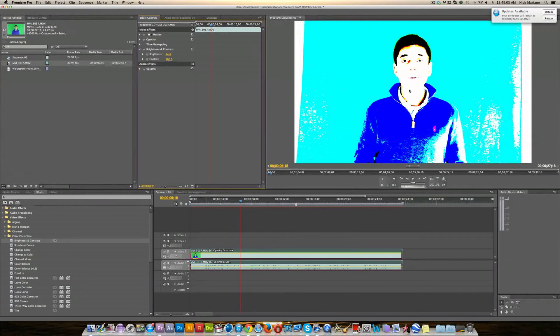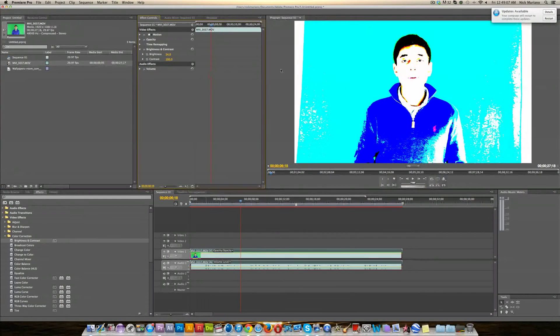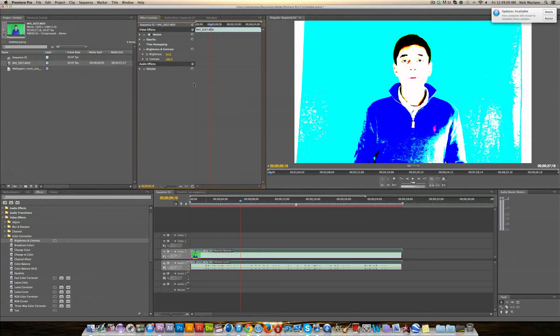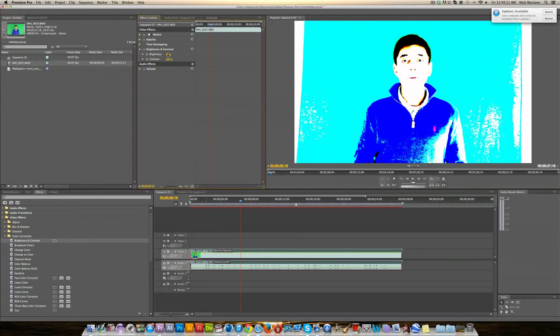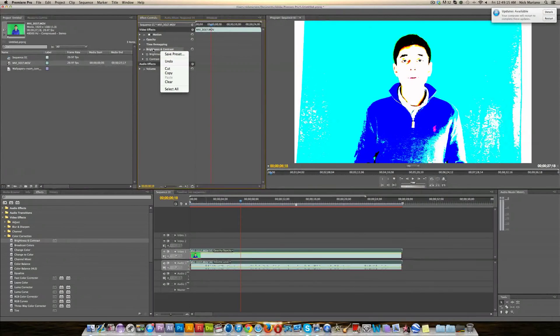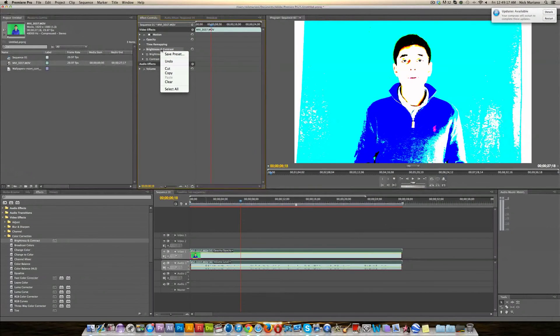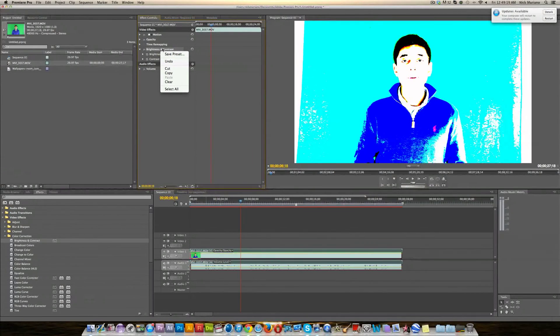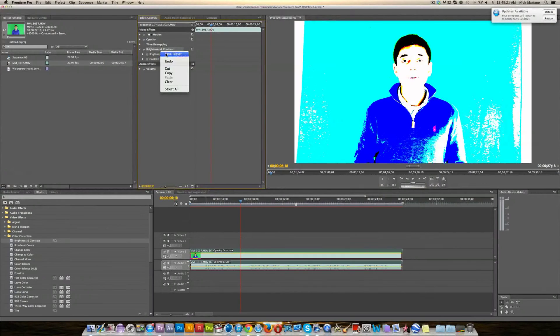Let's just say I really like this effect and I really want to use this exact effect all the time and I don't want to have to readjust the brightness and the contrast every time. What I'm going to do is right click the brightness and contrast title right here or control click however you want to do it and just click save preset.